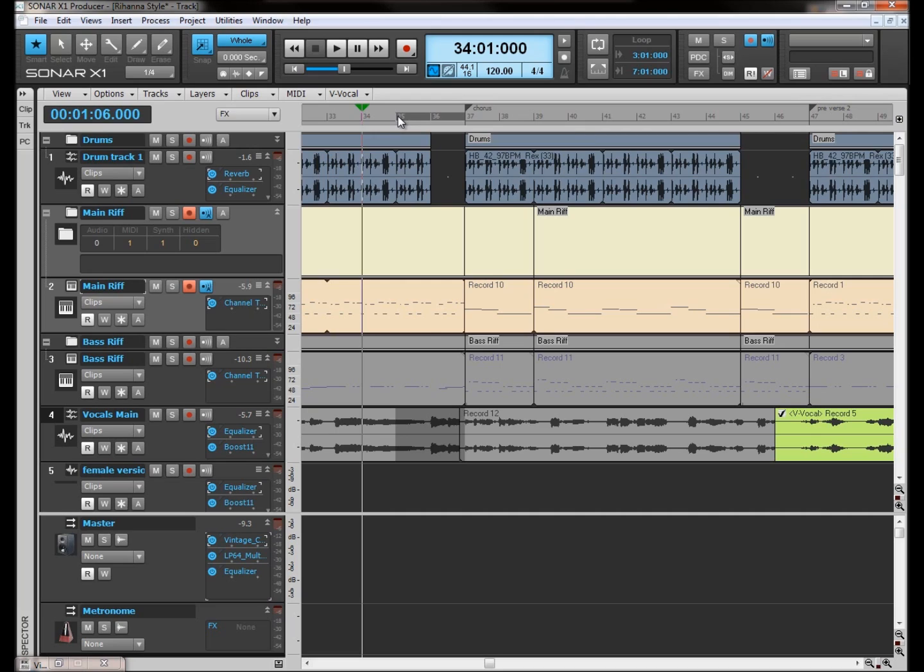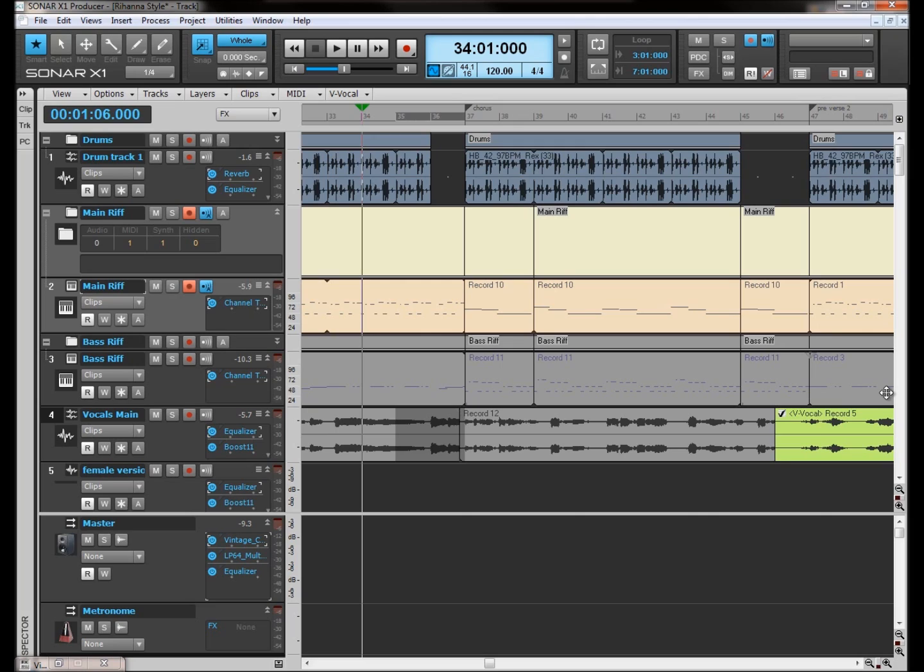When you get into mastering, it is such an in-depth process, or at least it can be, that there are many different ways to master a single track. The setup we've got here is a song, one of my own, and I think I used this in the last tutorial. What I am going to do basically is play you a stretch of this song, just leading into the chorus and to the end of the chorus.